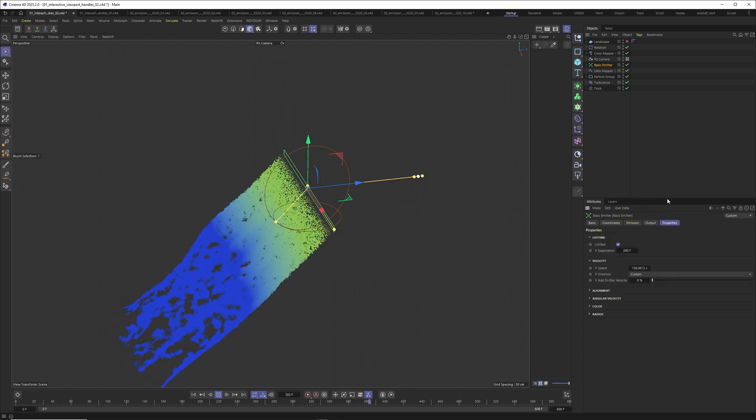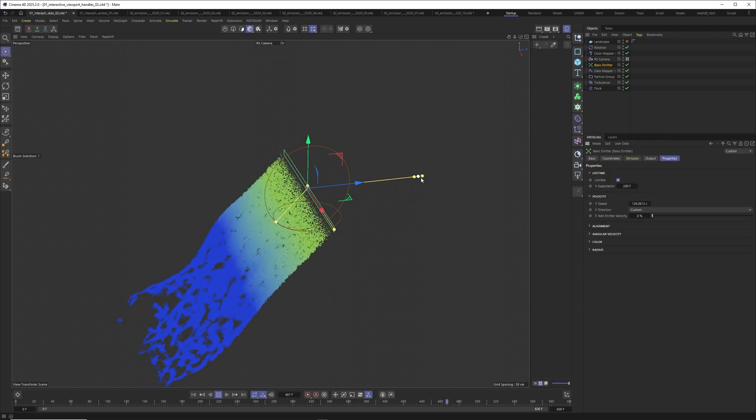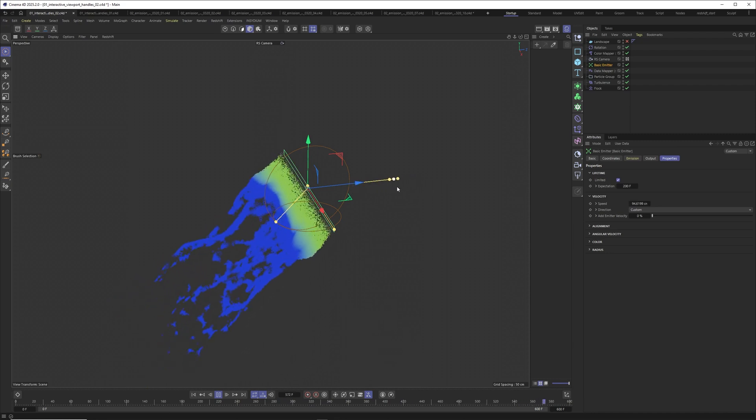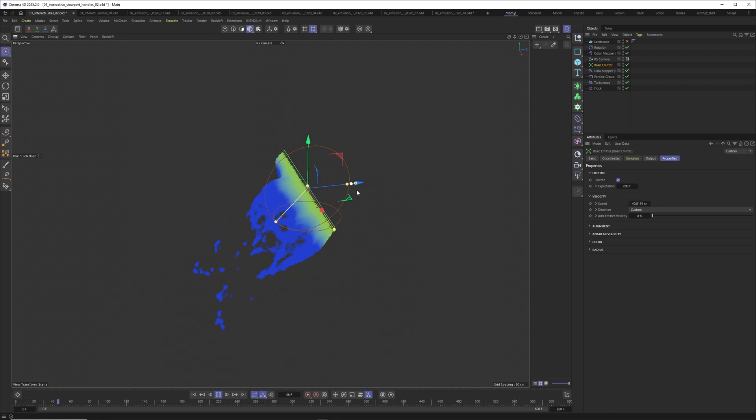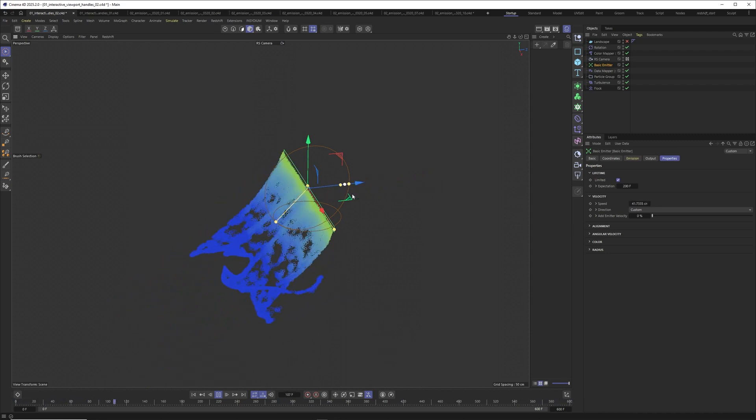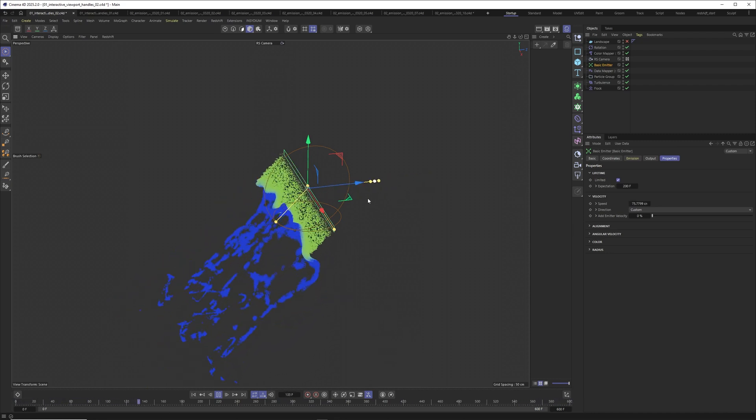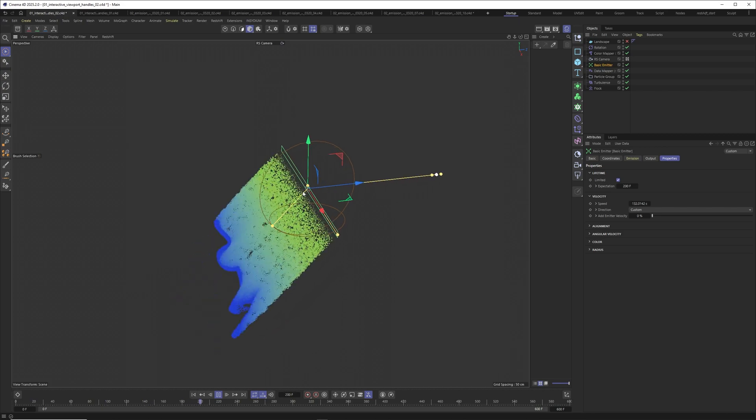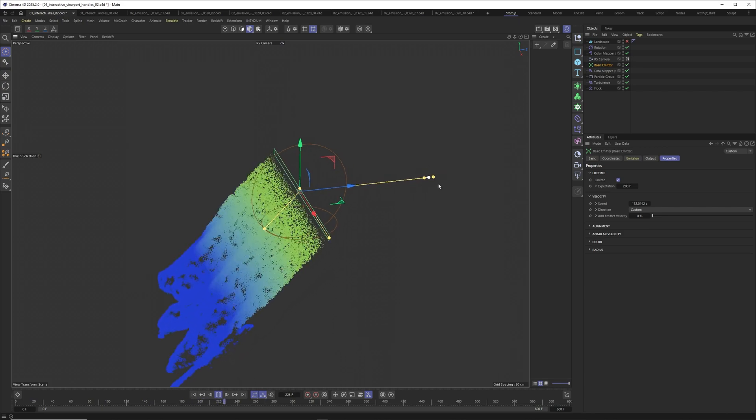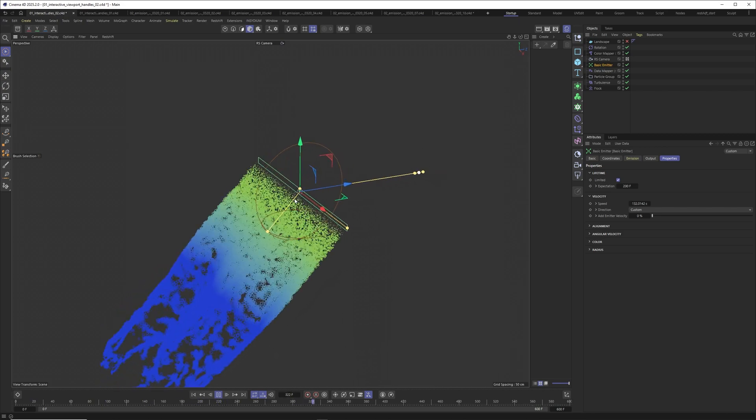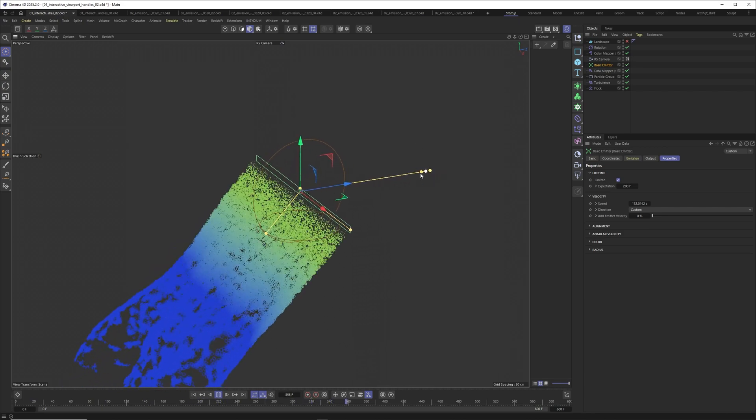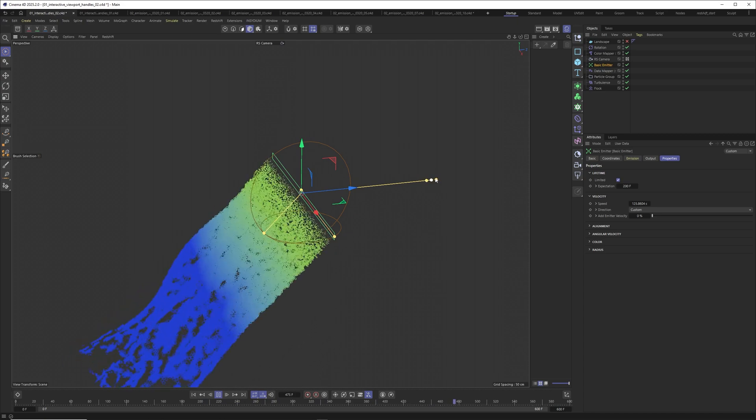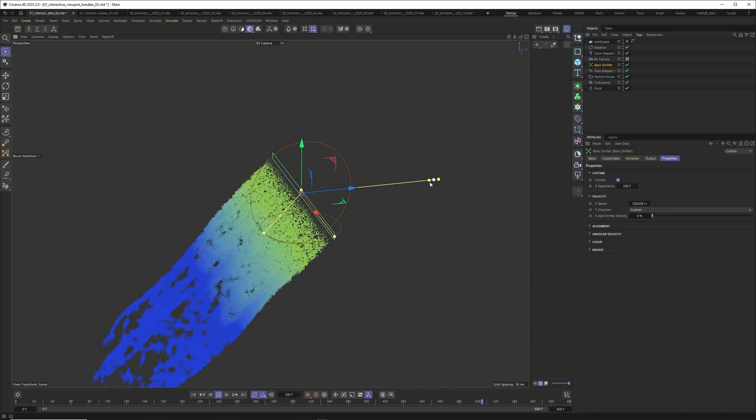You can see when I drag this one out, my particles will get more velocity. I could also just jump over here to the properties and you can see that I'm changing the speed now interactively in the viewport. You can make it slower, you can create a shooting emission like this one.